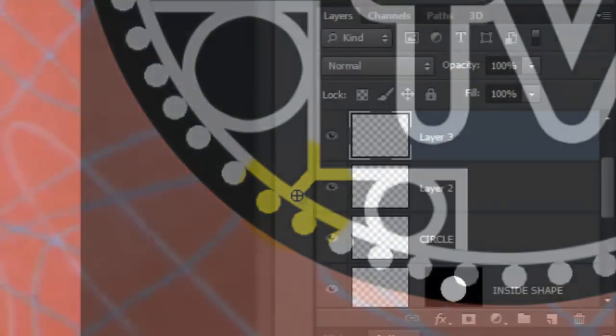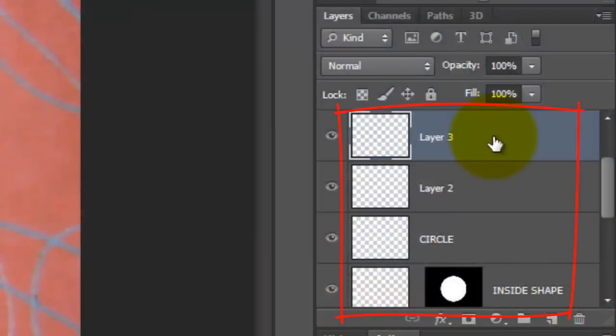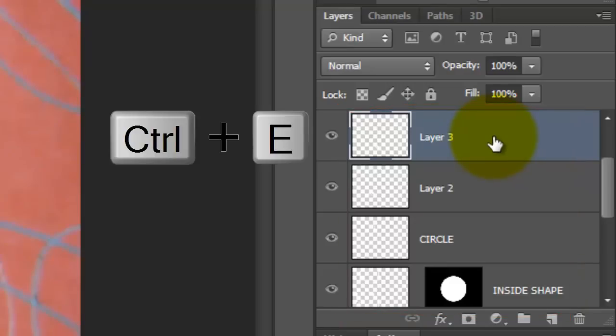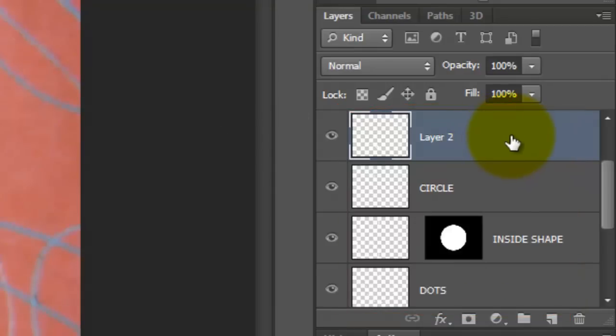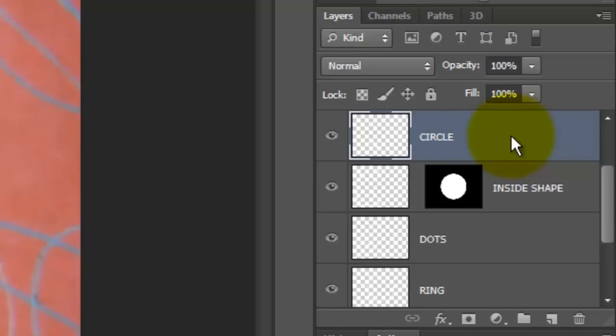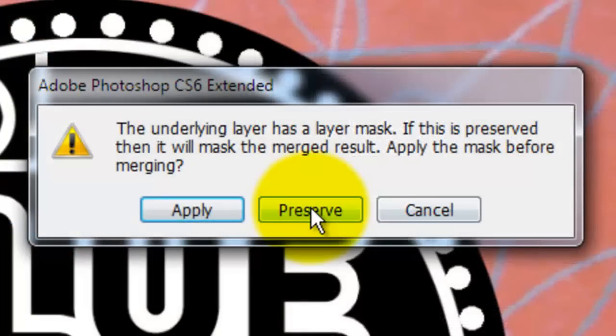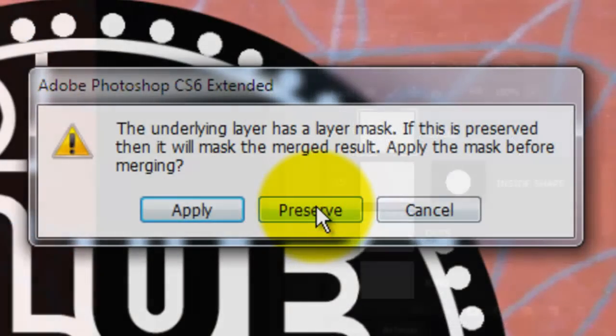Let's merge all the rectangular shapes and the small rings into one layer. Press Shift and press Ctrl or Cmd E each time to merge the top layer with the layer below it. When you reach the layer with the layer mask, this window will appear. Click Preserve.